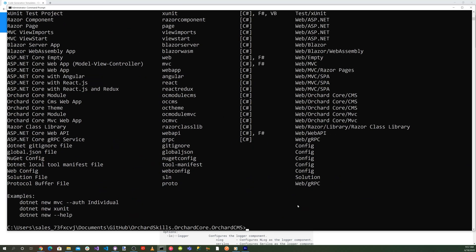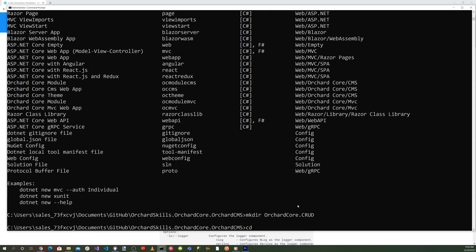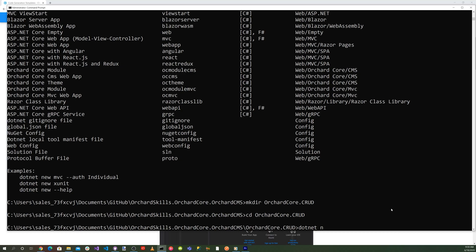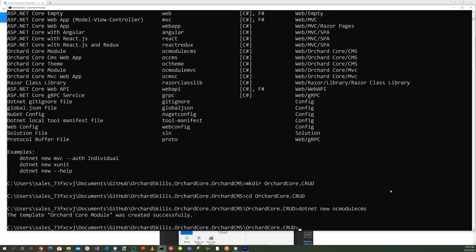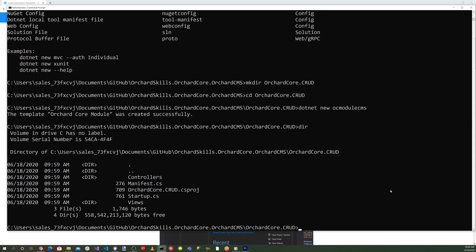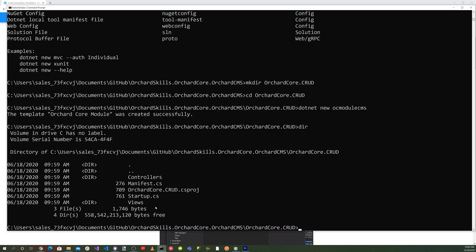What we need to do is create an OrchardCore.Crud directory. Run 'mkdir OrchardCore.Crud' — this will be our CRUD module — then cd into it and run 'dotnet new orchardcore-module-cms'. A directory listing shows it's created controllers, Manifest.cs, OrchardCore.Crud.csproj, Startup.cs, and a Views directory.